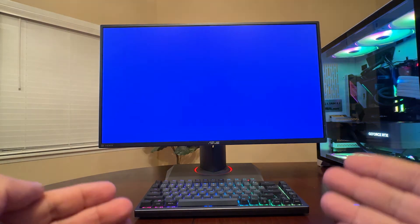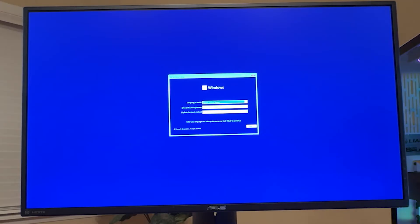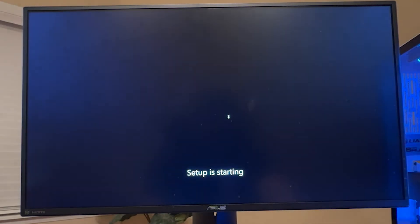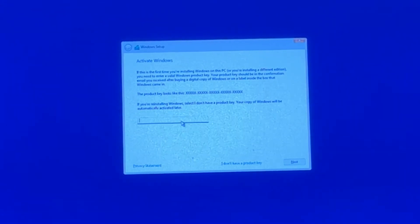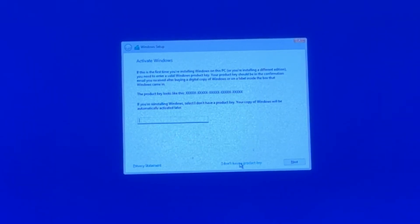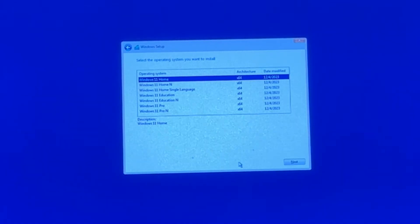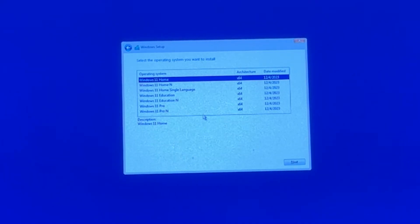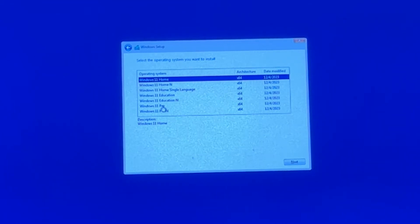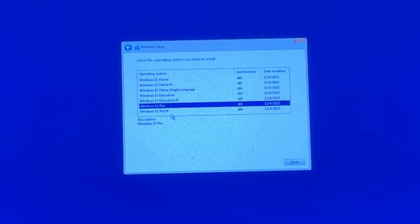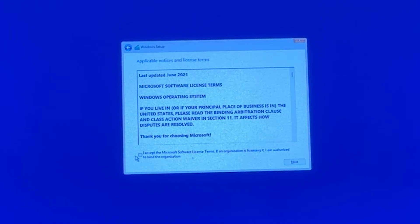Once you get to the setup screen, select your language and click Next, then click 'Install Now.' When asked to enter a product key, click 'I don't have a product key' in the bottom right corner — you can always enter your product key at any time after the operating system is installed. On the next screen, select the version of Windows 11 you want — usually Windows 11 Home or Pro. We'll select Windows 11 Pro and hit Next, then review and accept the terms.